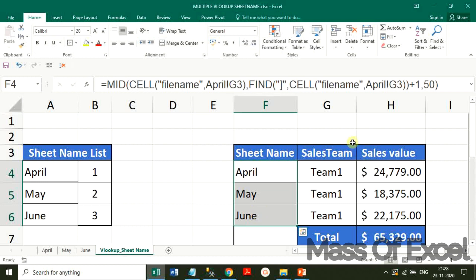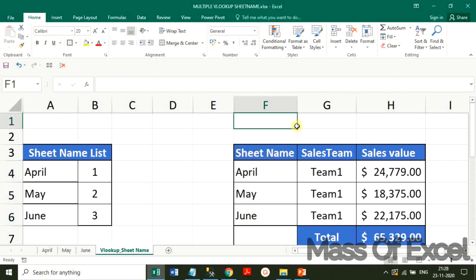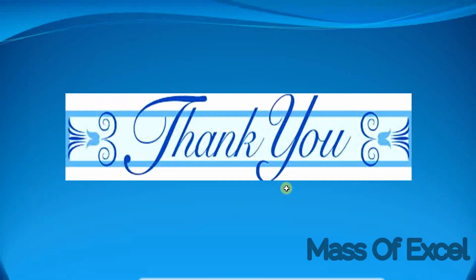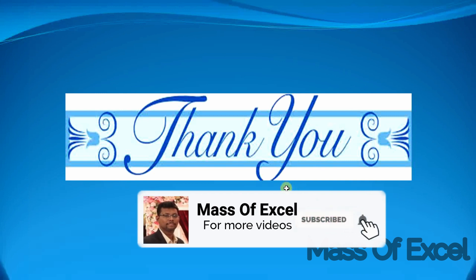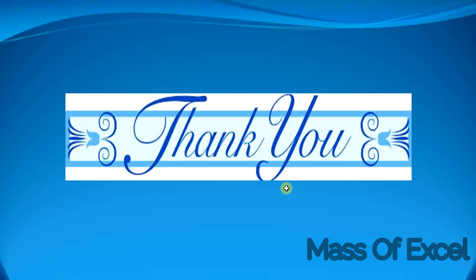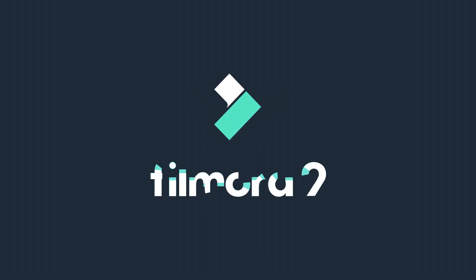That's all in this video. I hope this is very useful content for your work. You may please watch the previous videos for other versions of VLOOKUP functions for better reference. I am ending this video now and shall continue with another effective topic. Till then, bye and thanks for watching. Please don't forget to subscribe, like, and leave your comments. See you!